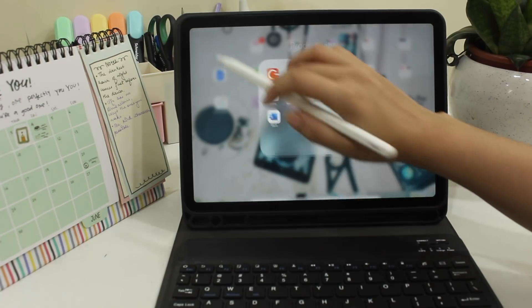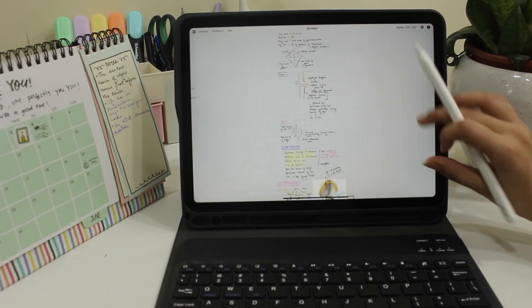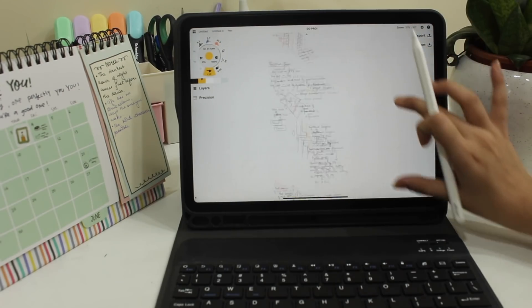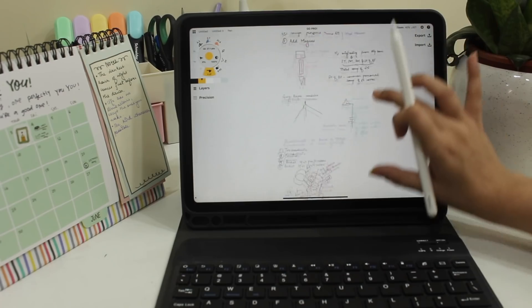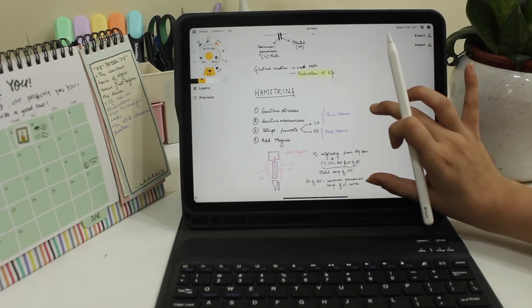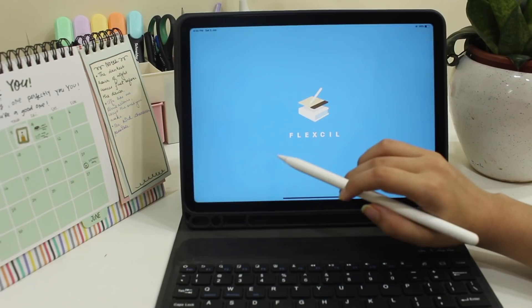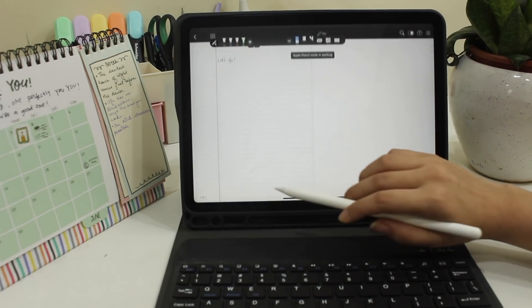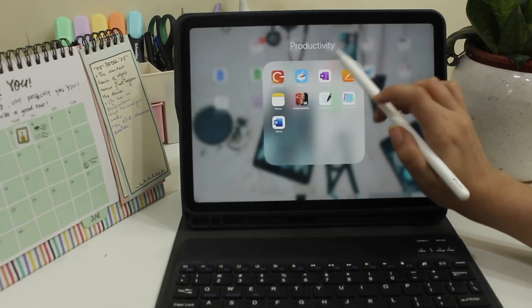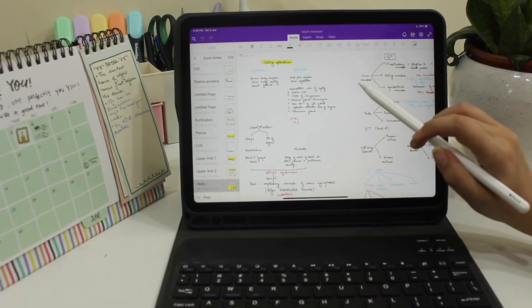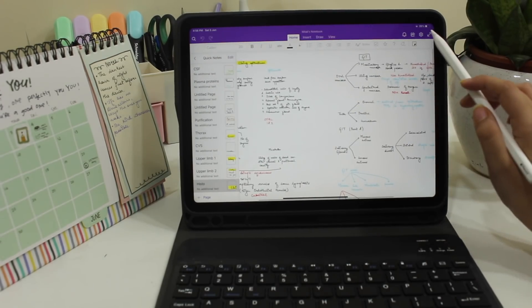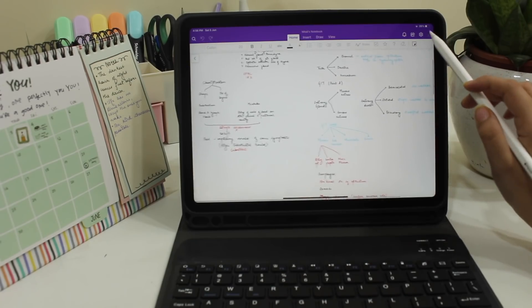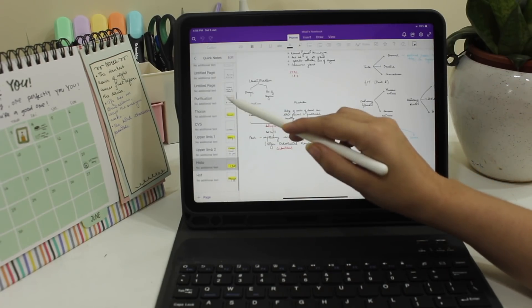The first menu is called Productivity and the first app here is Concepts which I use for note-taking mostly. It is a free app and I started my note-taking with this app itself. The second app is Flexil. This is also used for note-taking and this is also again a free app. I use its free version. The third app is OneNote. This is also a free note-taking app and I do a lot of my note-taking on this app.